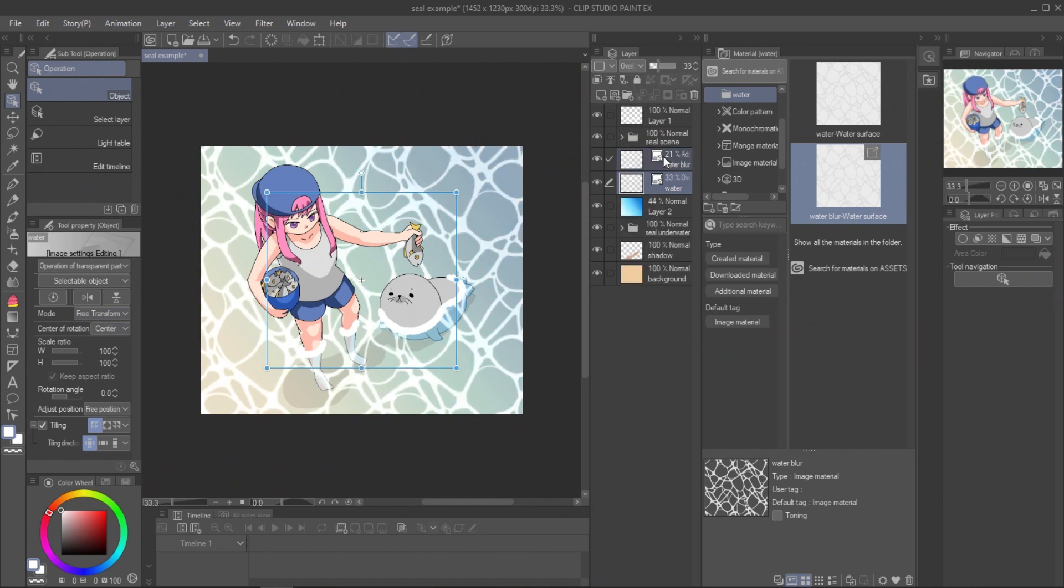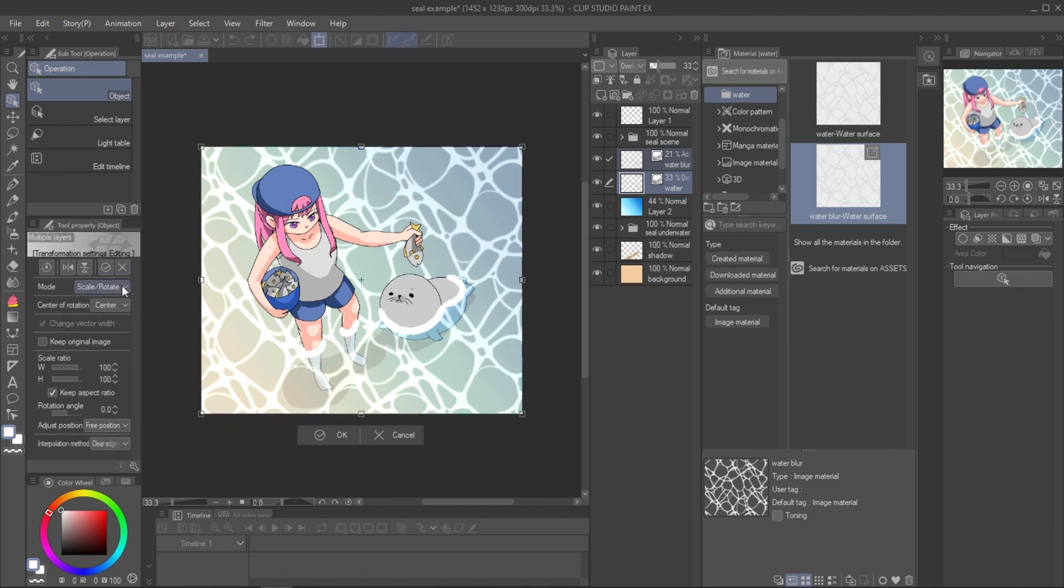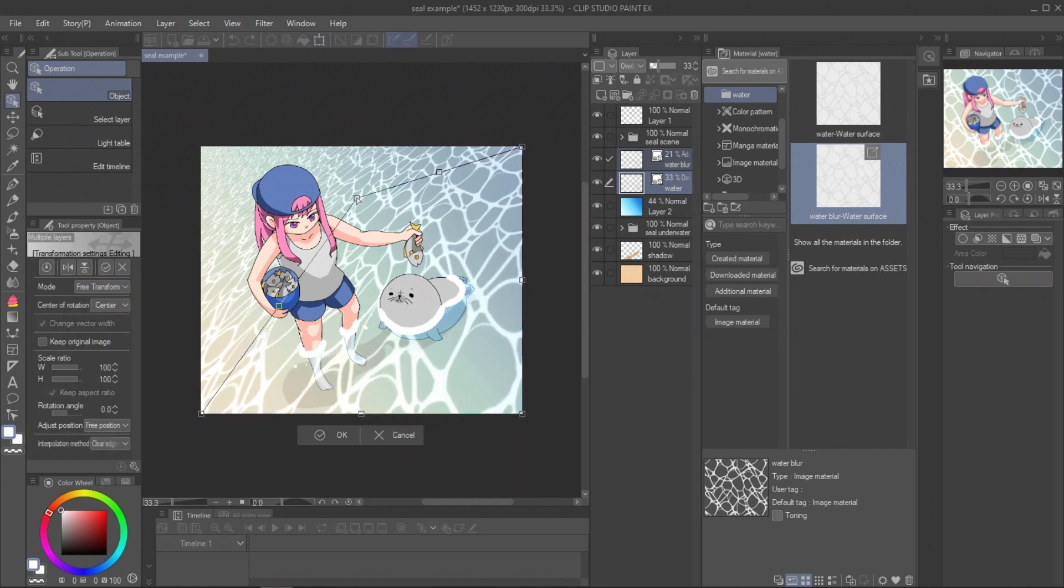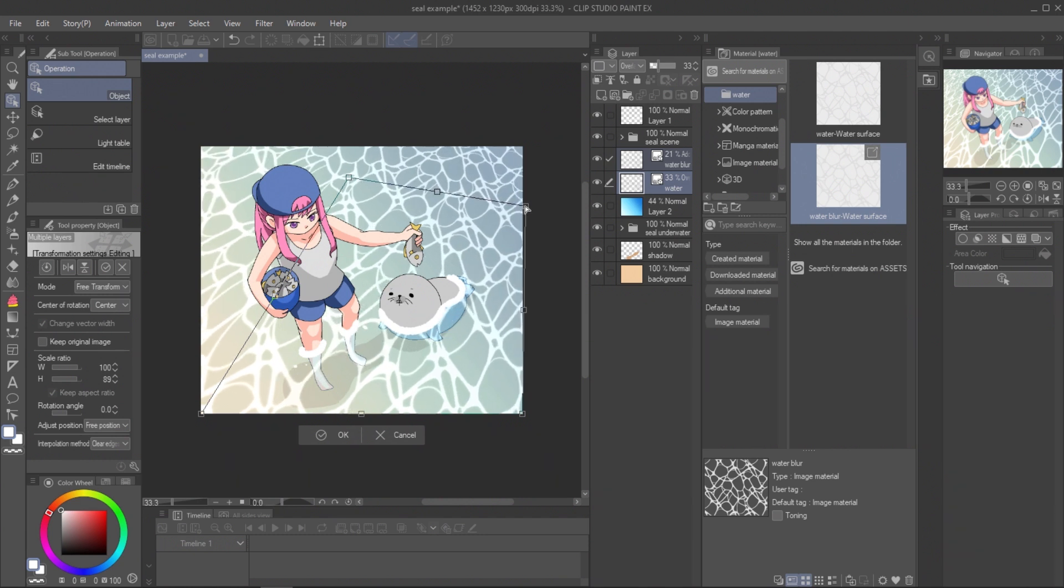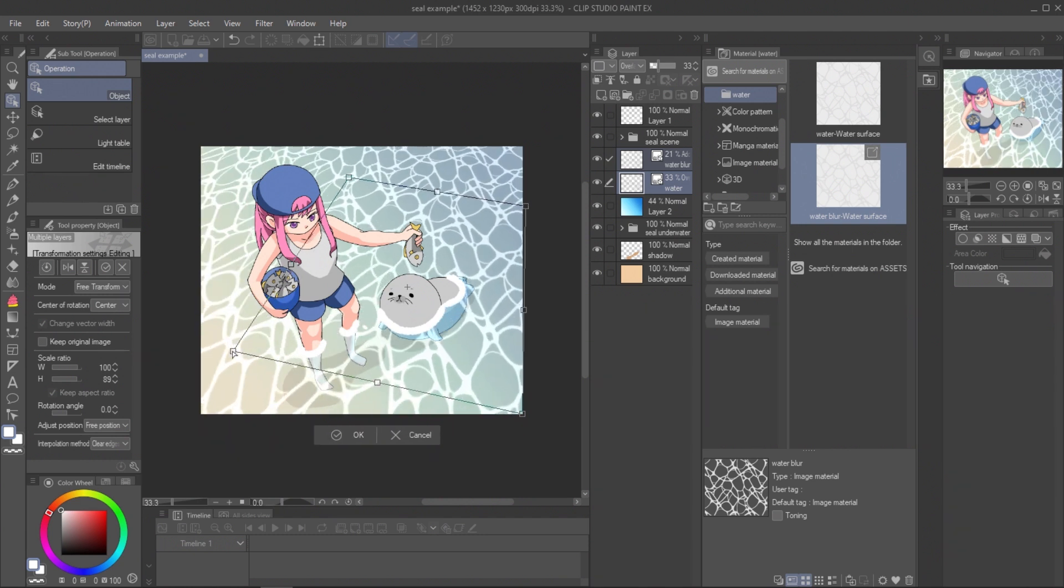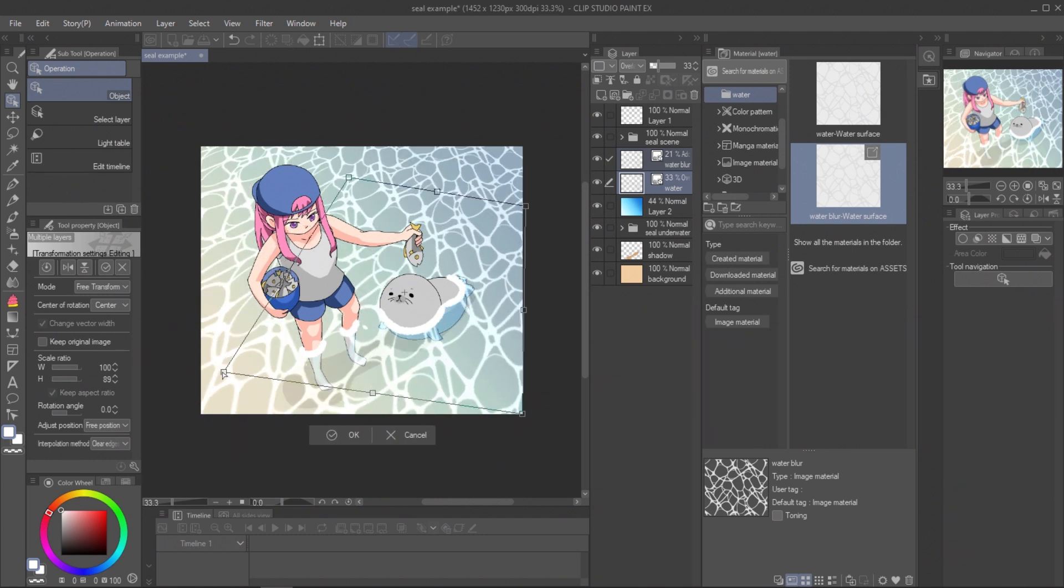To adjust the position, select both layers and press Ctrl T to make transform. This will allow you to move both layers together.